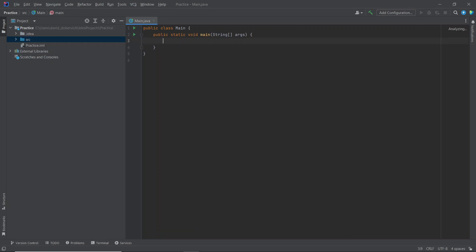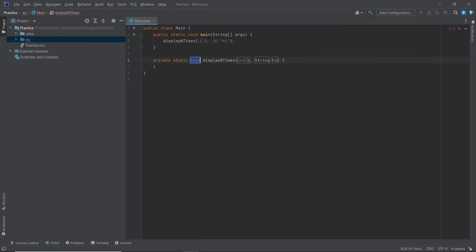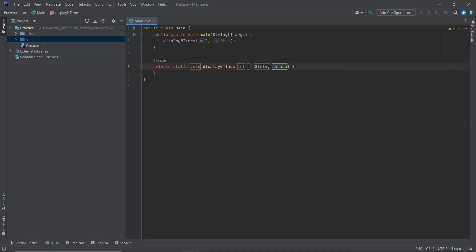What am I supposed to do? Display n times. Okay, so display n times three high. Programming by intention. Create the method. I'm going to name this n, I'm going to name this phrase. I'm going to have a loop that loops up to n, s out phrase.